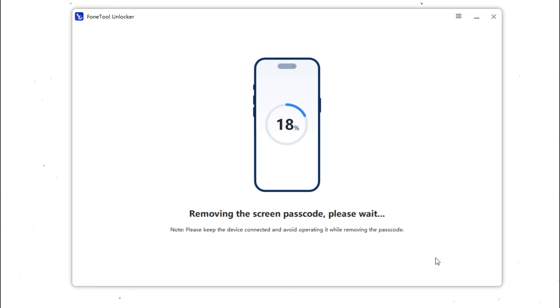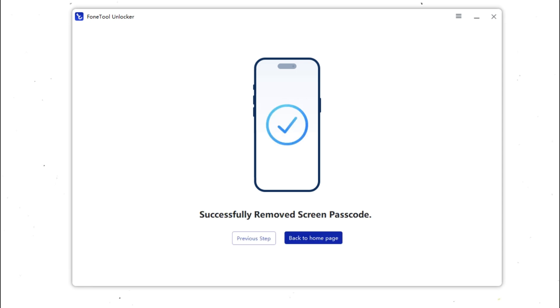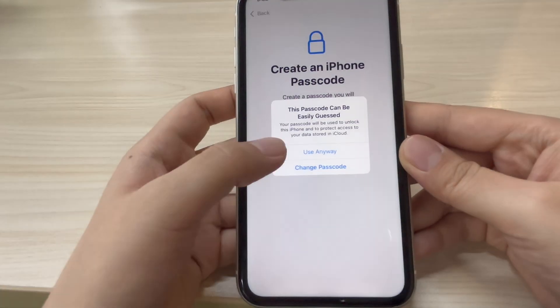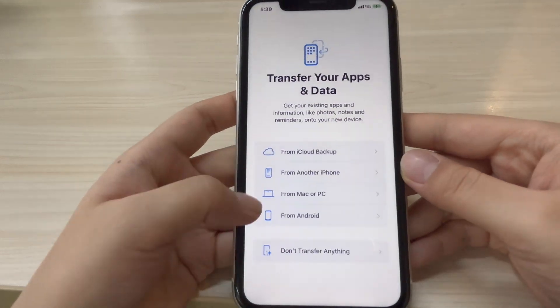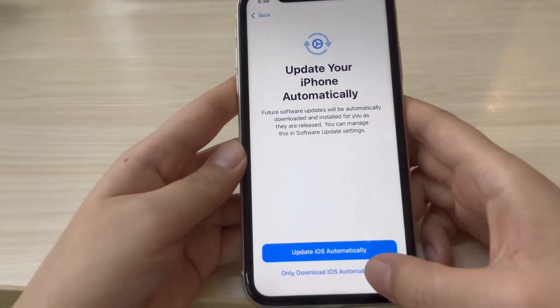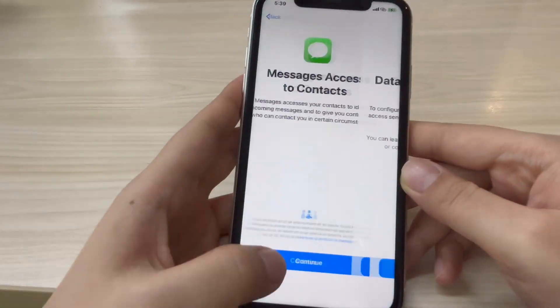After about 5 minutes, your iPhone will reboot without a passcode. You can now log in with your Apple ID, restore your backup, or set it up as brand new. PhoneTool Unlocker has successfully factory reset your iPhone without passcode and iTunes. You can use your iPhone without restrictions.